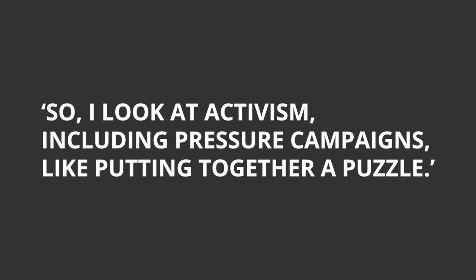I look at activism, including pressure campaigns, like putting together a puzzle. The big picture is what we want to win - the end goal is that big picture. And then the individual puzzle pieces, those are the tactics.